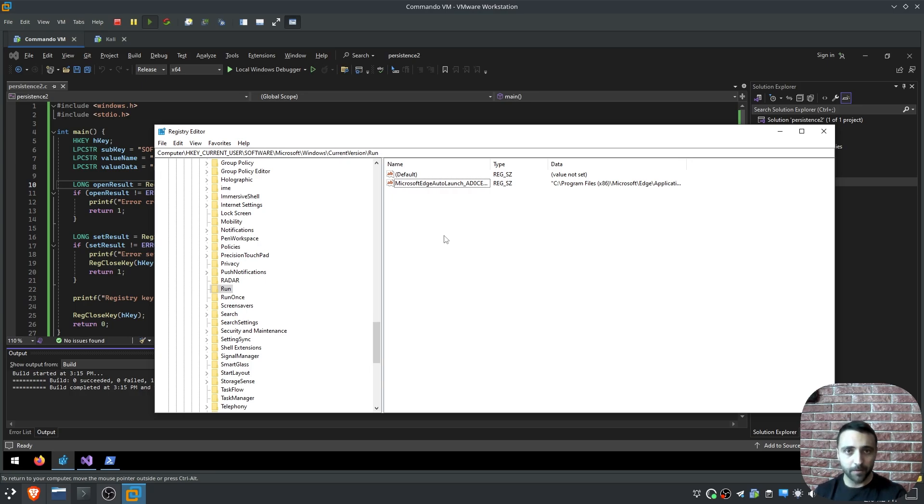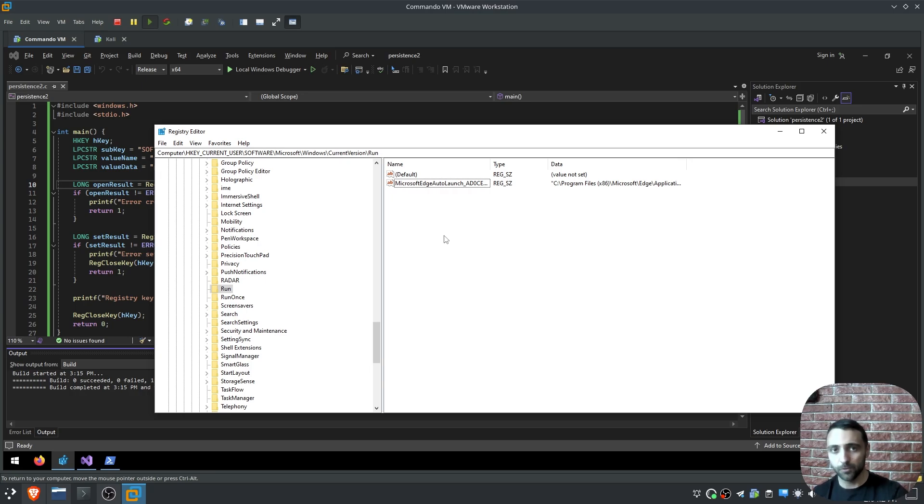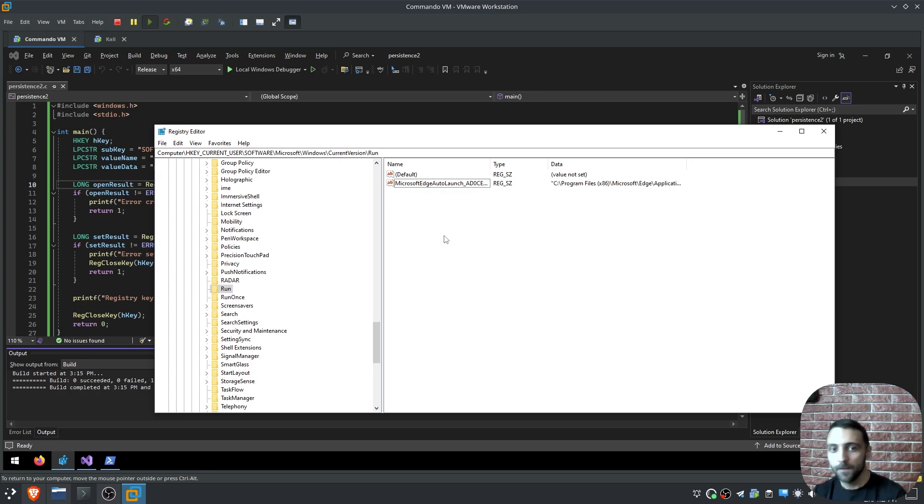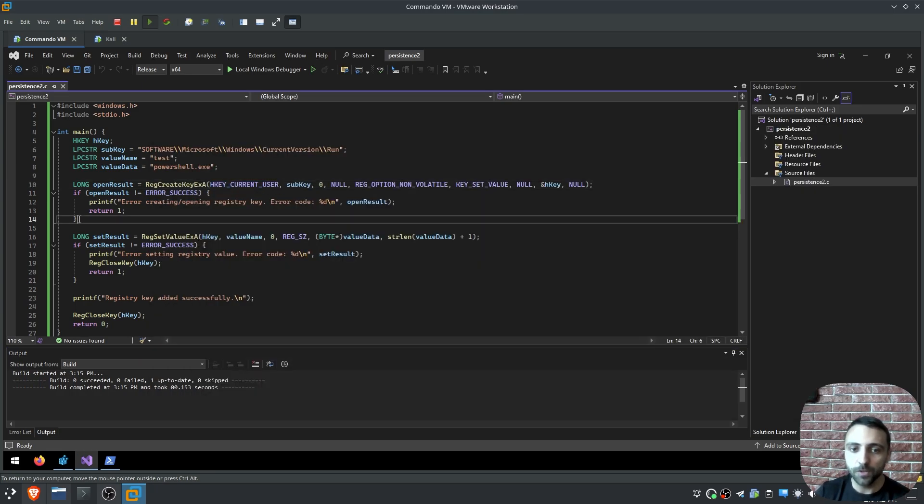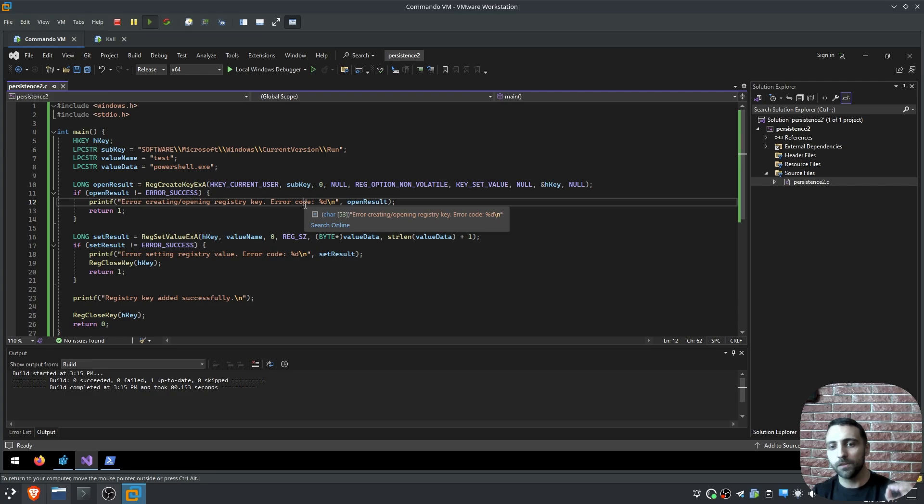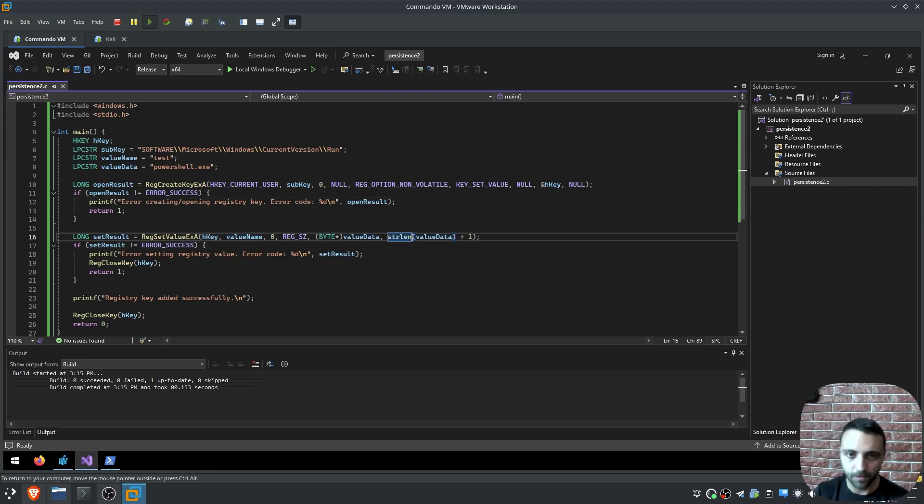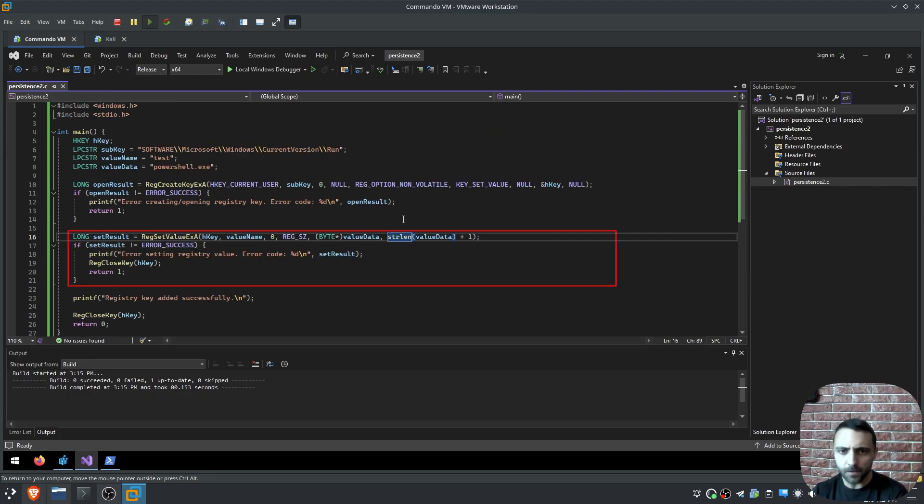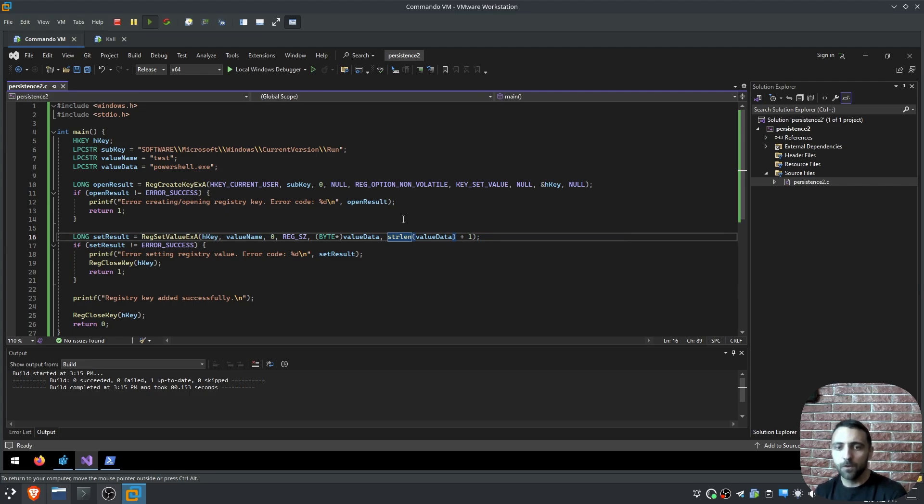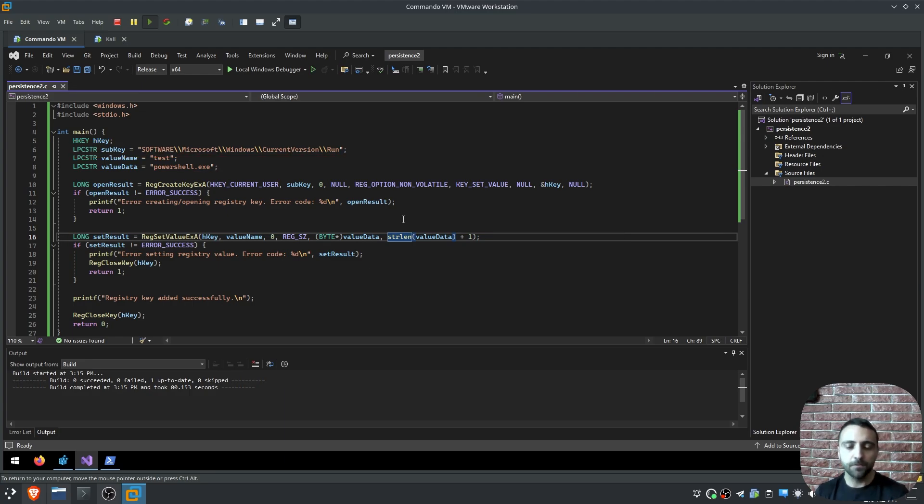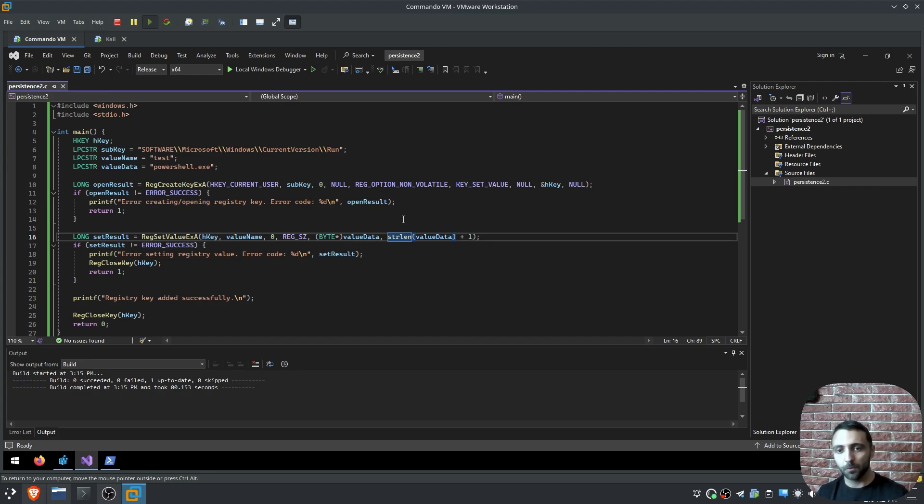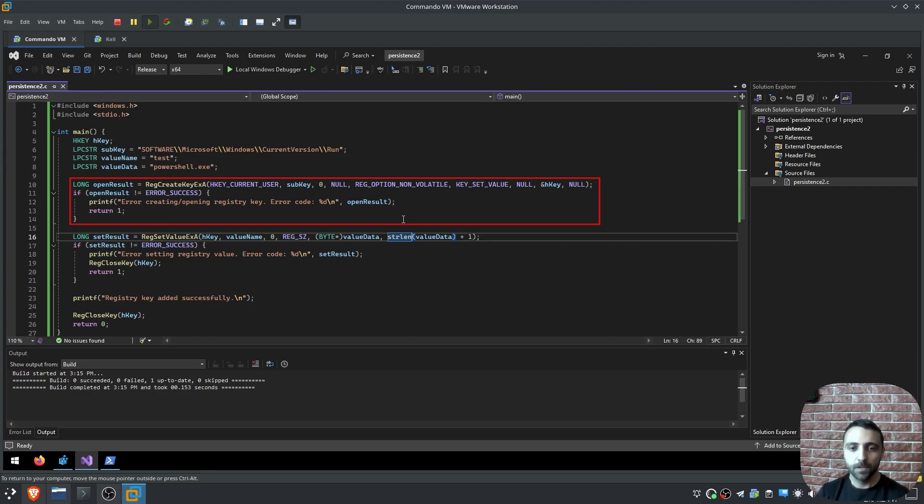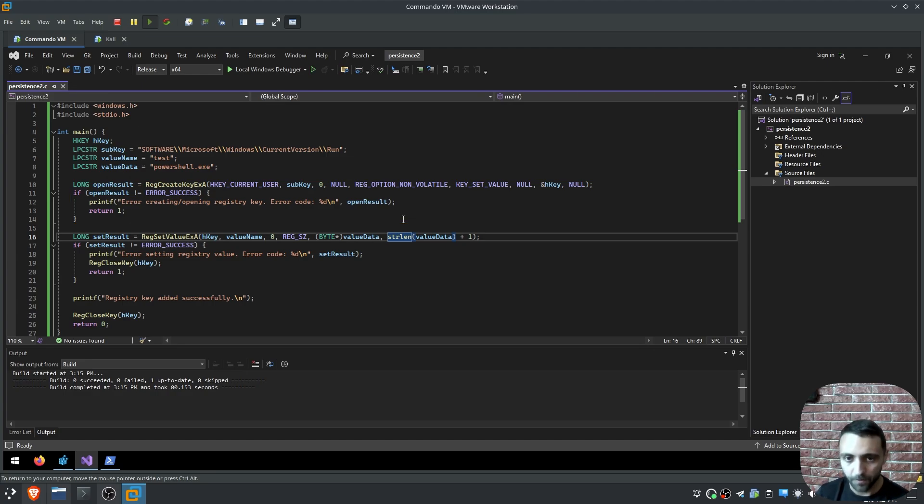Let's say we are in a scenario where we compromised a low-privilege user, and now we want to establish persistence, and we don't have admin rights. In that case, you can use the following POC. This is lots of similar code we have invoking the very same Windows APIs, but now first, the path has changed, and second, the argument has changed, because here we don't modify a key which is already there, but we create a new one and then save it to the corresponding folder.